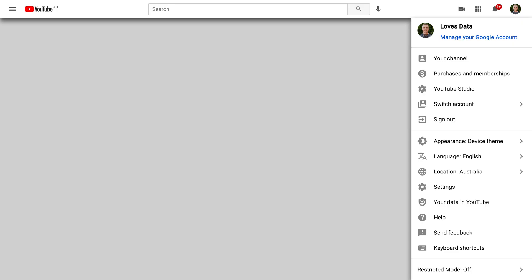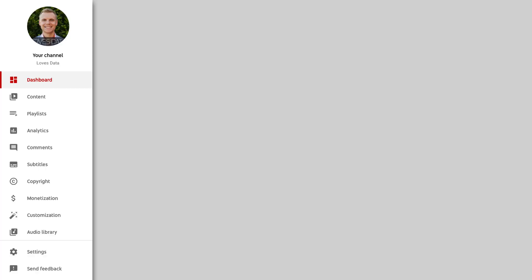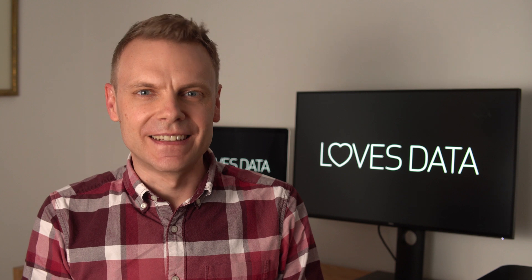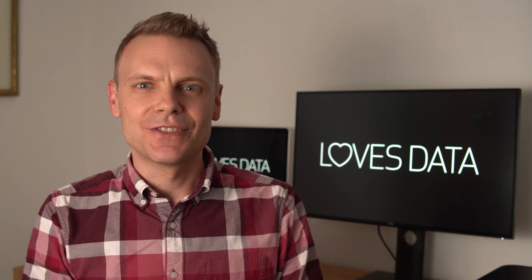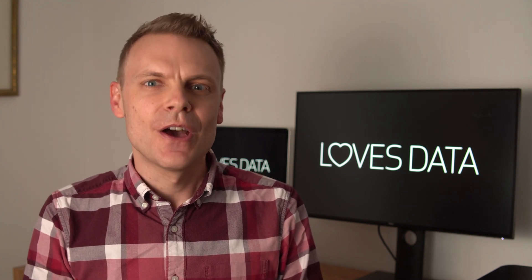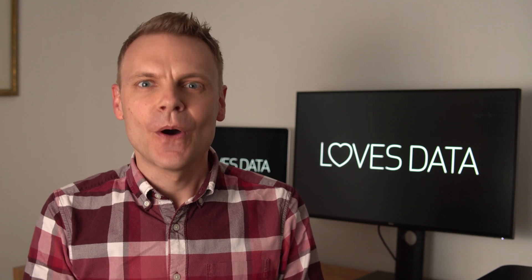You can find YouTube Analytics by heading to YouTube Studio and then select Analytics in the menu on the left. In YouTube Analytics, you'll find a range of metrics, including your views, watch time, subscribers, revenue, and more.